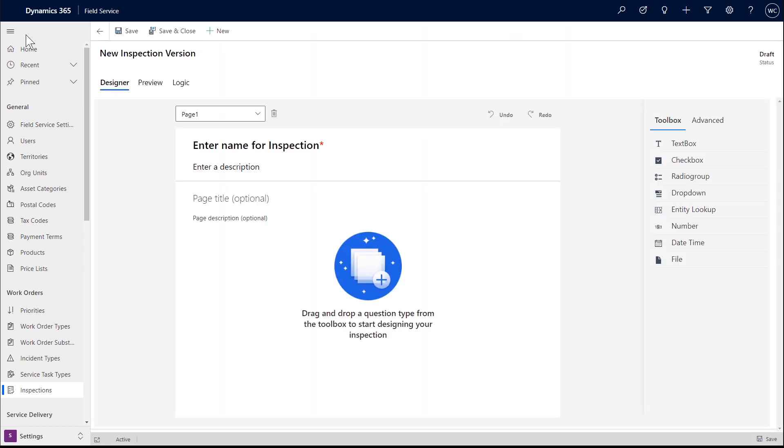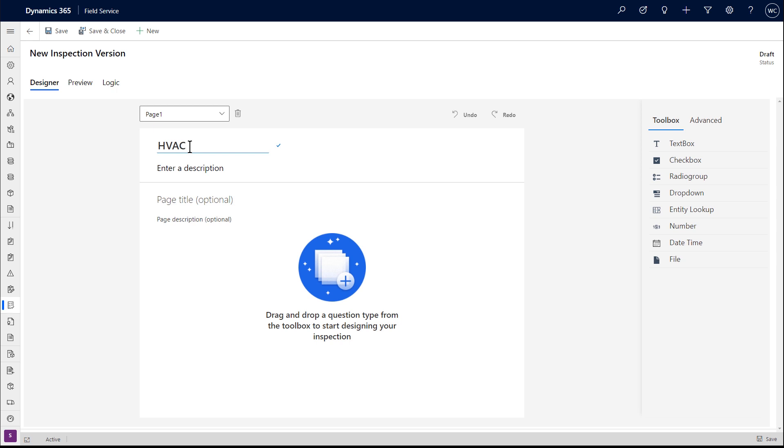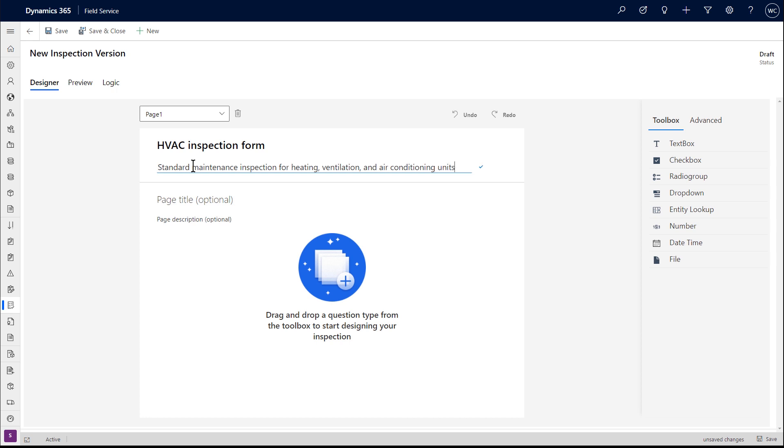First, name your inspection and enter a description if desired. In this example, we'll create an inspection for heating and cooling assets.